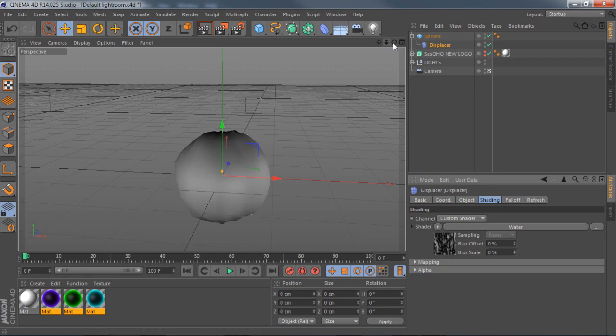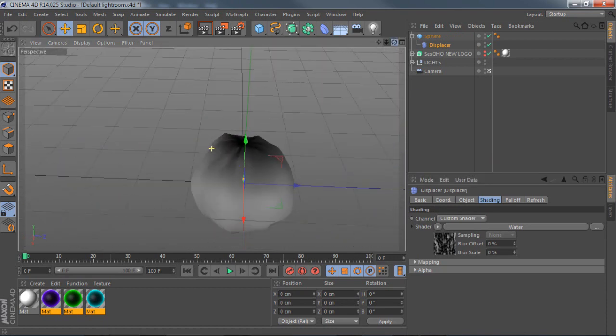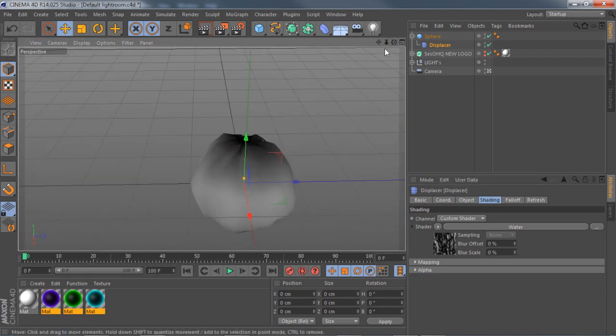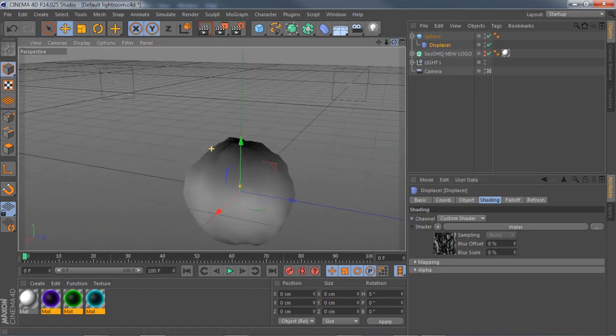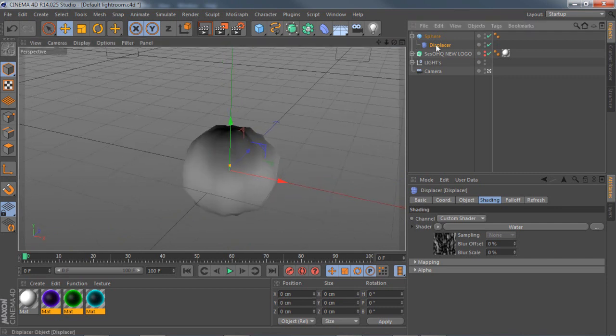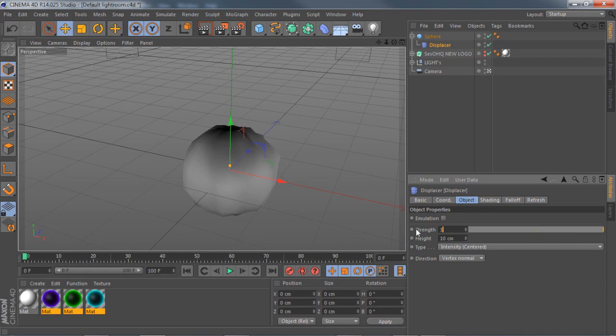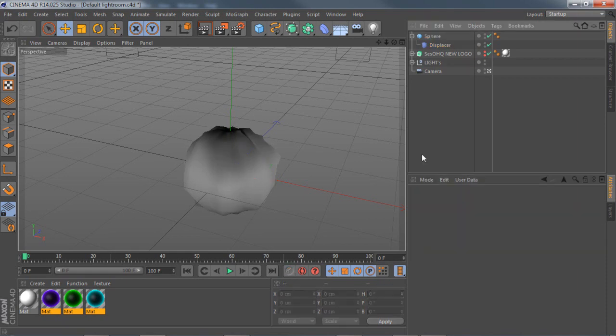If you click on it right away, you're going to notice your sphere gets more of a displace effect. It kind of looks like a pumpkin right now. If you want to go to displacer again, go to object, go to where it says strength, and press it to maybe 145 from 100.